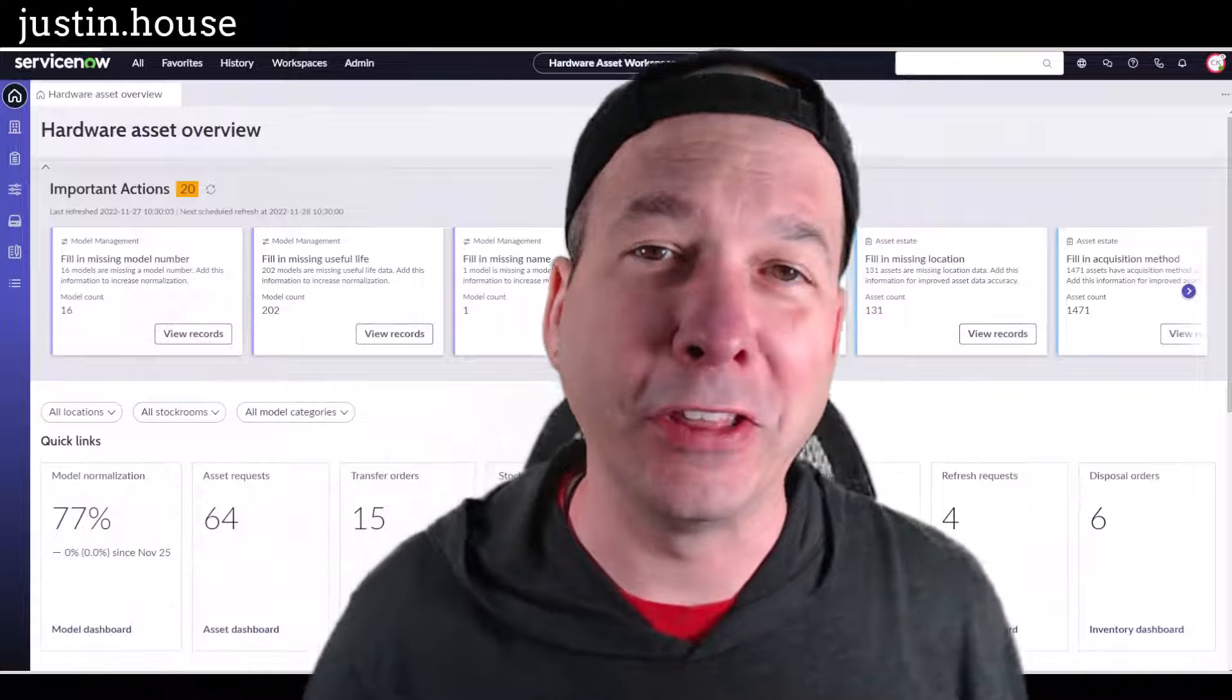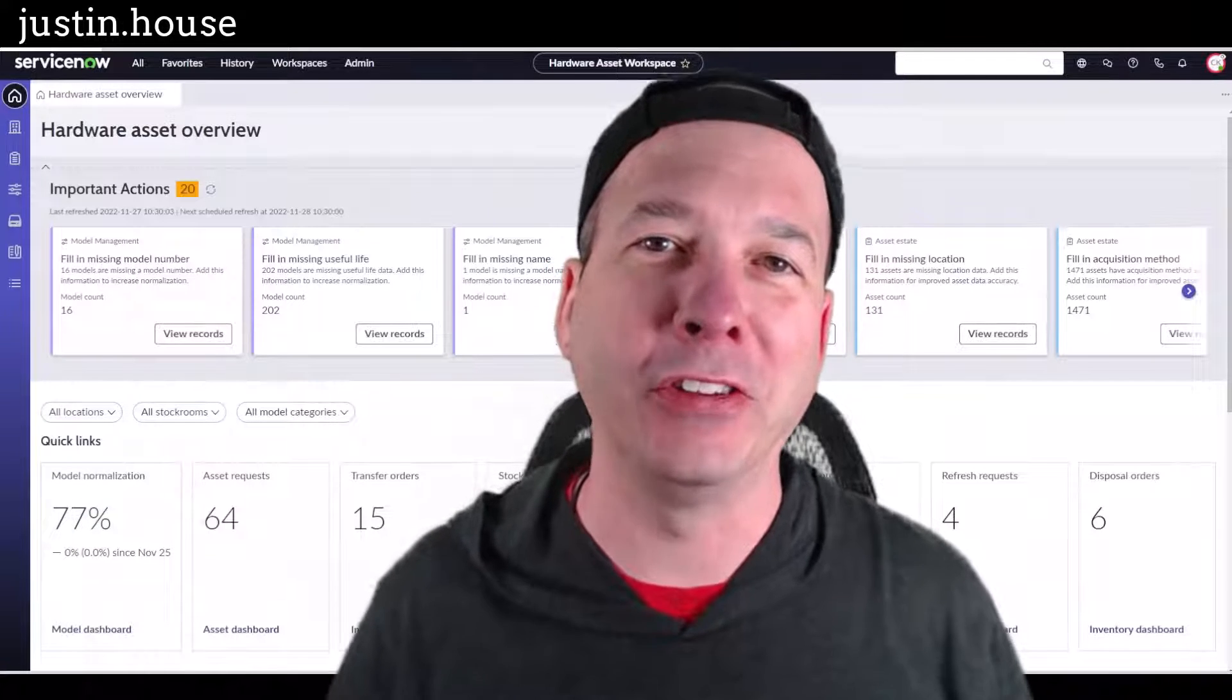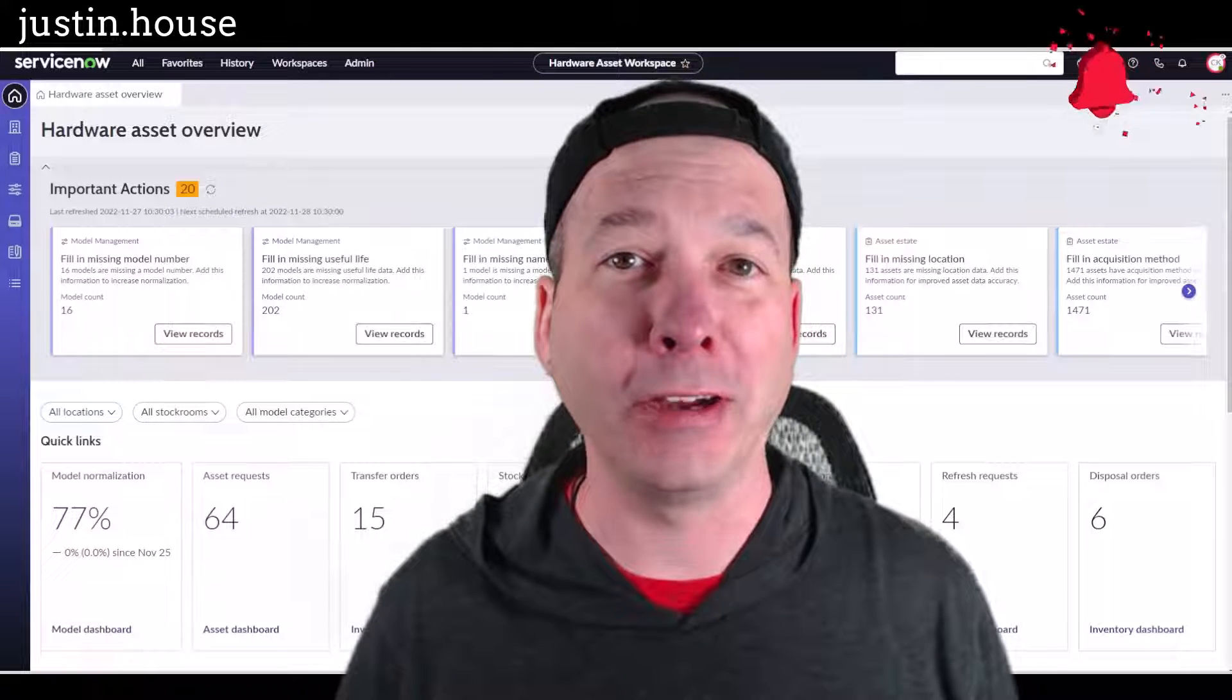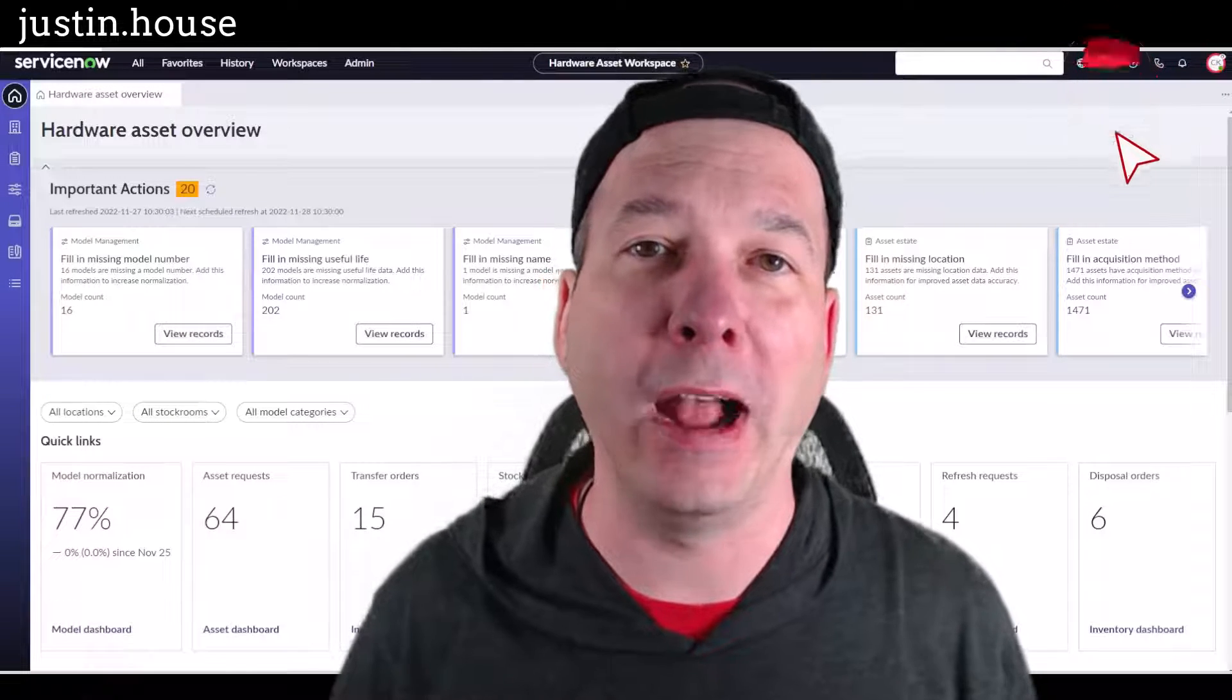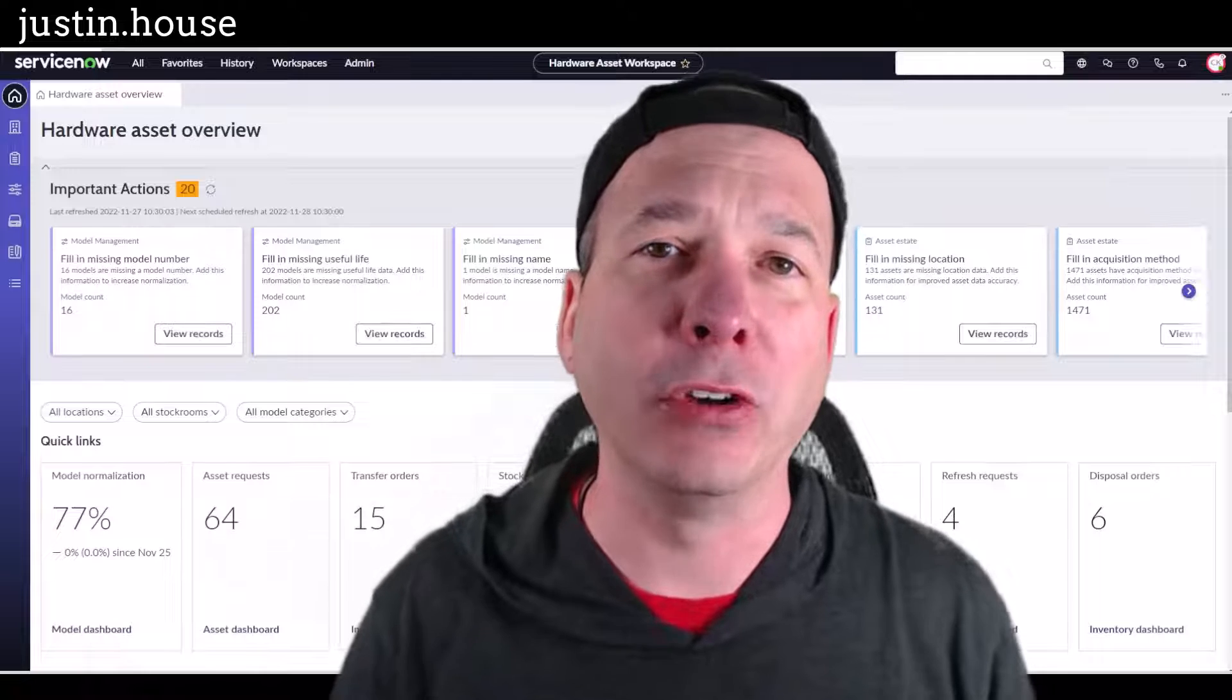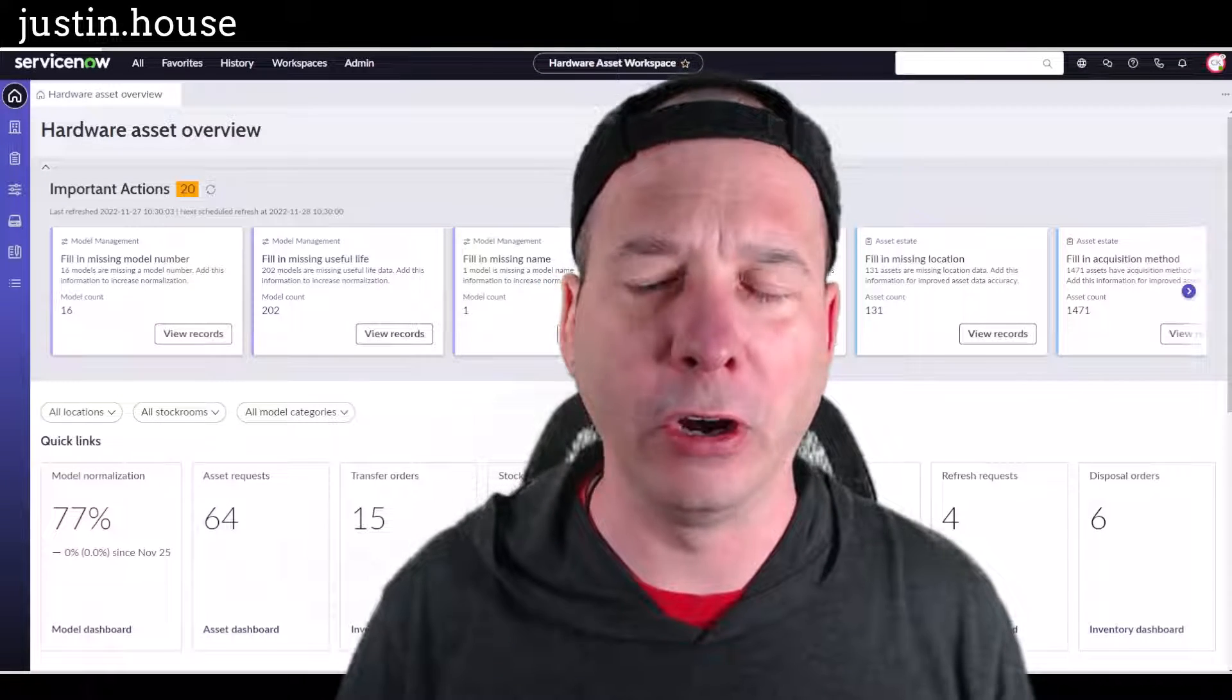Hey everyone, it's Justin. Thank you for watching and welcome to my house, that's Justin's house. In this video we're gonna cover contract management within the hardware asset workspace.